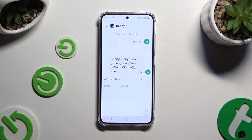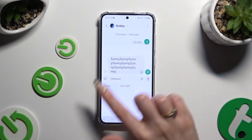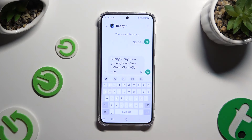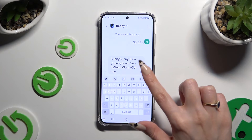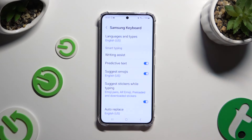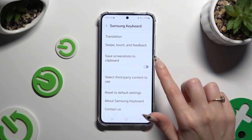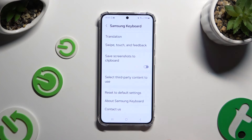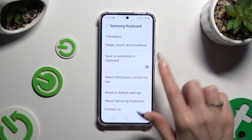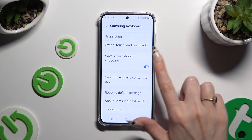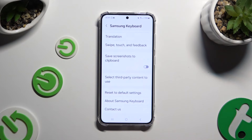If you want to, you can always go back to your standard keyboard. Click on this gear, scroll all the way down, and click on the toggle next to save screenshots to clipboard to turn it on or off.